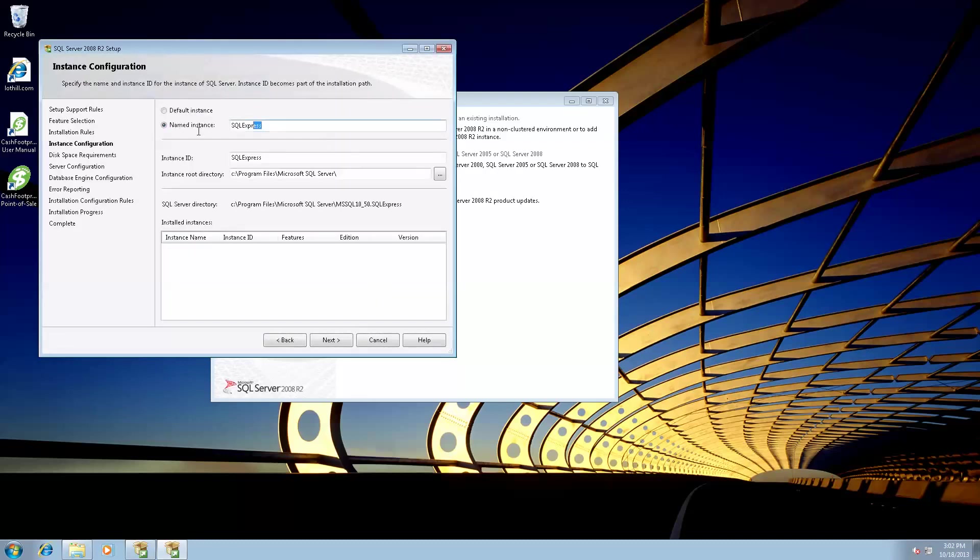Now we're going to give the server a name, we're going to call it CacheFootprint, hit next.